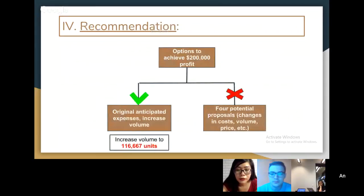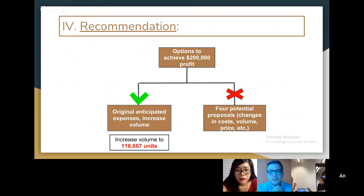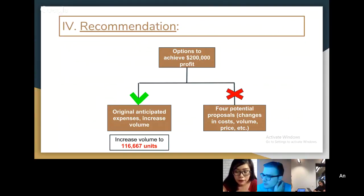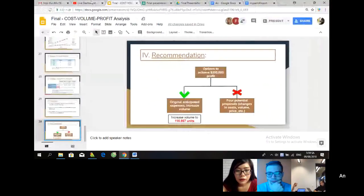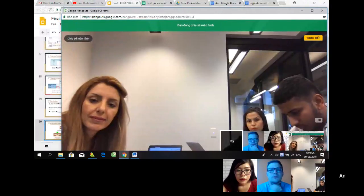If Marathon wants to apply any proposal based on profitability, we highly recommend Proposal B, since the profit would be $175,500, which is the highest among Proposals A, B, and D. However, it still cannot reach the target of $200,000. Therefore, we recommend Marathon not to apply any single proposal, but instead keep the initial plan and increase the volume to 116,667 units to achieve the $200,000 target income. That is the end of our presentation.